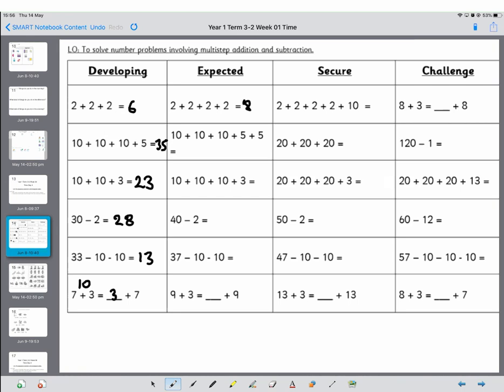10 plus 10 plus 10 is 30, plus 5 is 35, plus another 10 is 40. Counting on in 10s: 10, 20, 30, 33, 40 minus 2. Start at 40, go back 2 on your number square, it's 38. 37 back 10 is 27, back another 10 is 17.